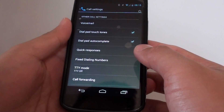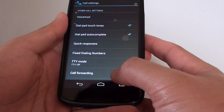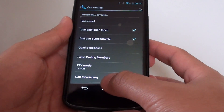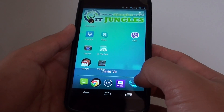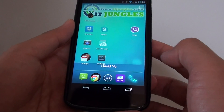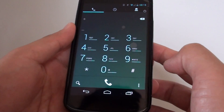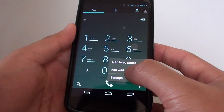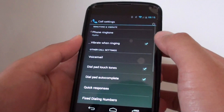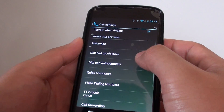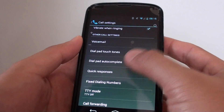In order to change the quick response messages, first go back to your home screen by tapping on the home key at the bottom. Then tap on the phone icon at the bottom, and tap on the menu icon. Choose settings, and from this screen, tap on quick responses.